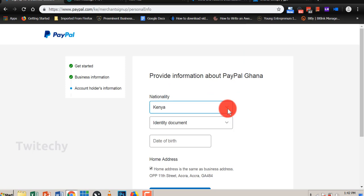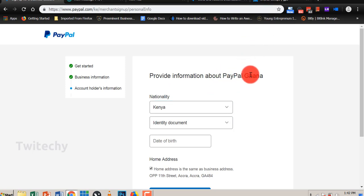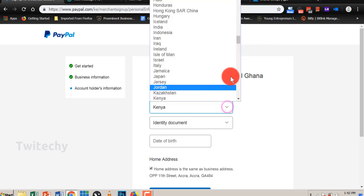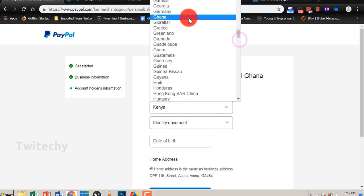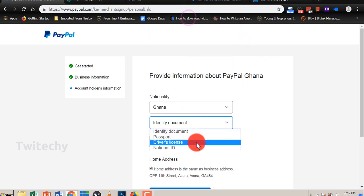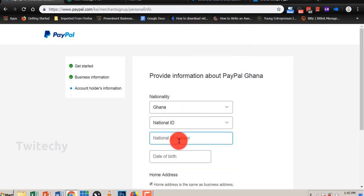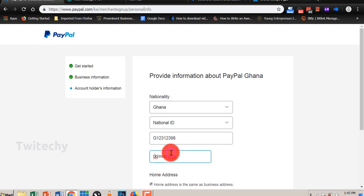Okay, provide information about PayPal Ghana. That is PayPal Ghana is our business name. The nationality would be Ghana. You can have our ID here. Normally ID cards number start with G. Let me put that there. 7th July, date of birth of our business, 7th July date of 2007.